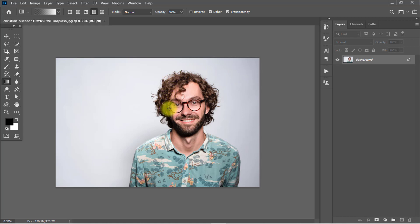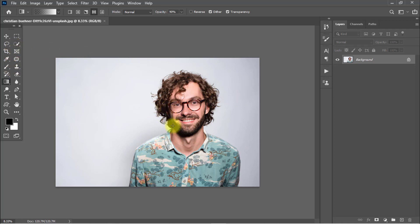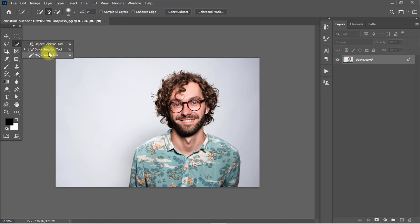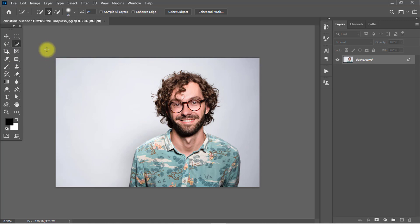Same way you can create realistic drop shadow of any objects or any person image. So first select the person or this subject area. Select the Quick Selection Tool and select the subject area.